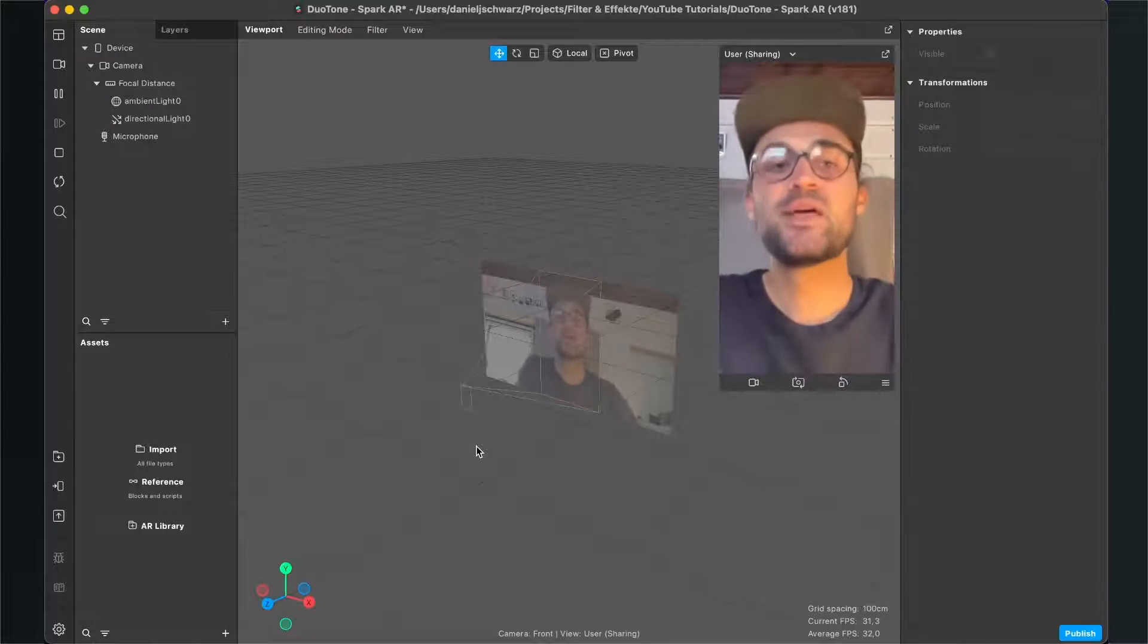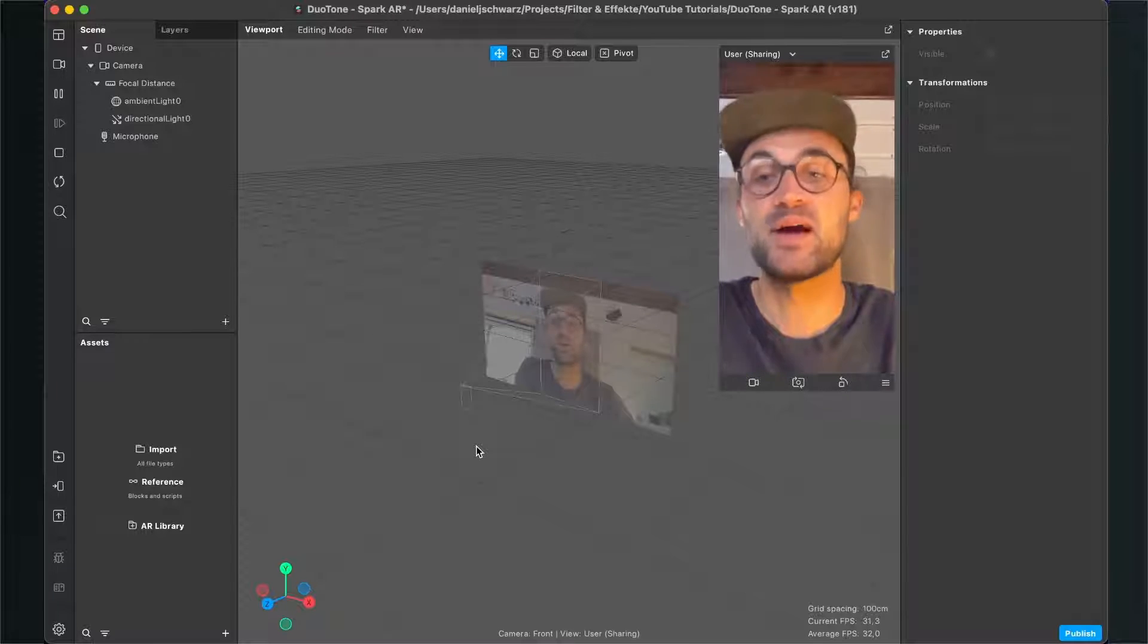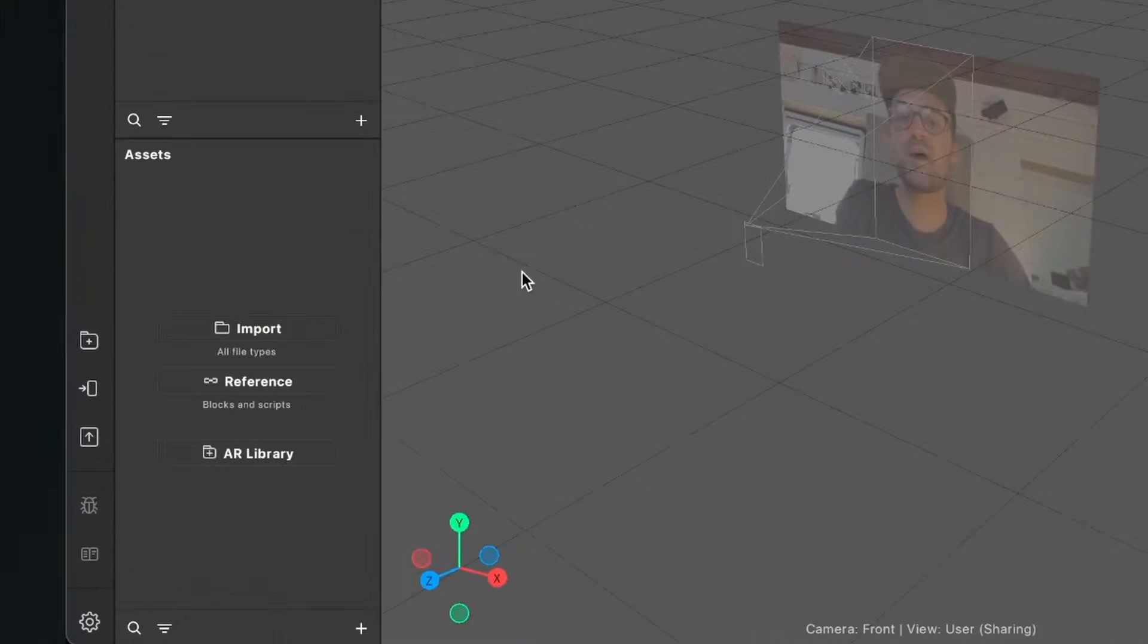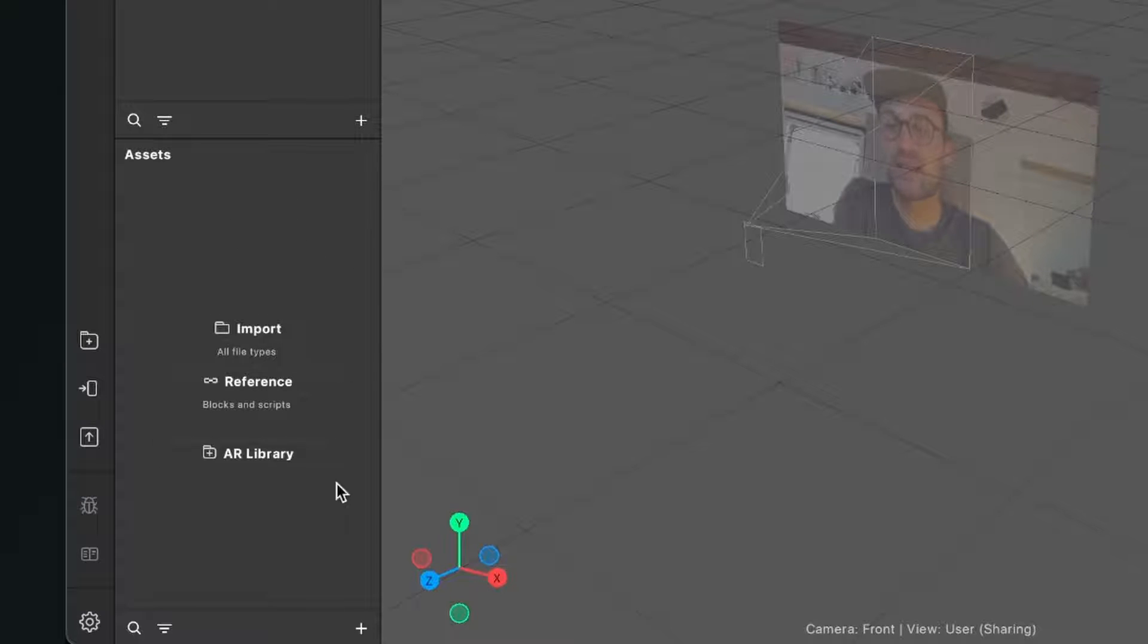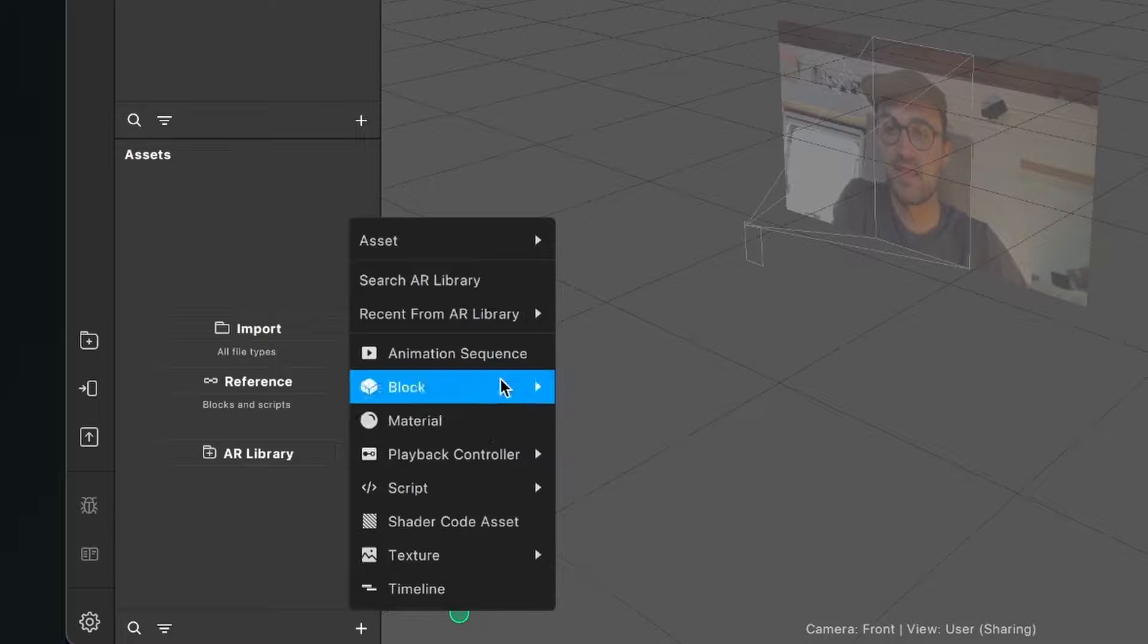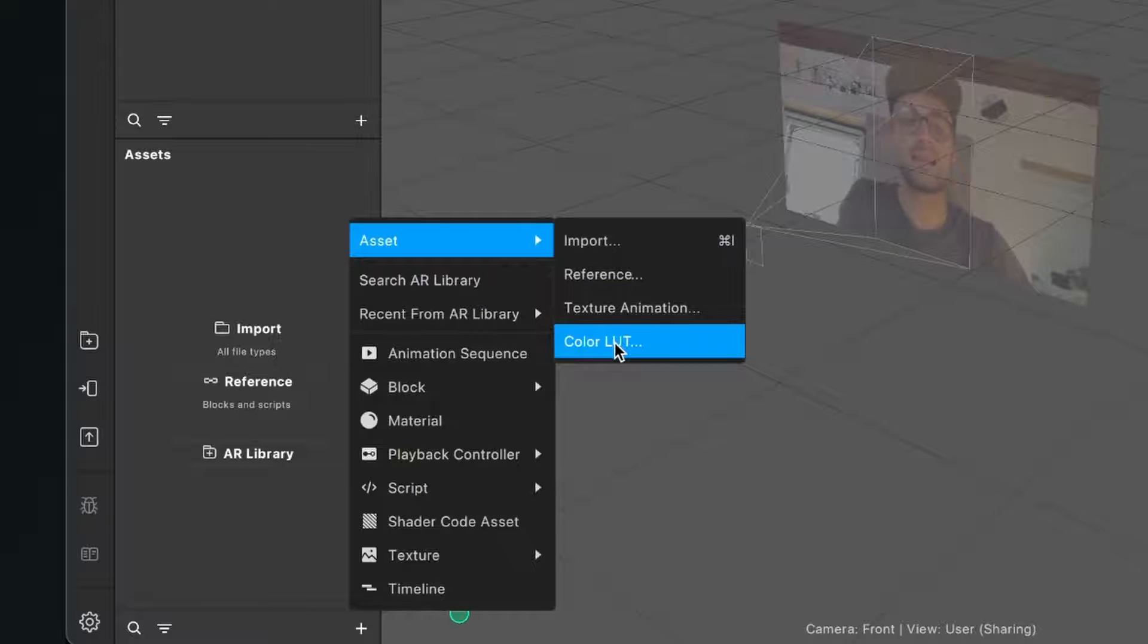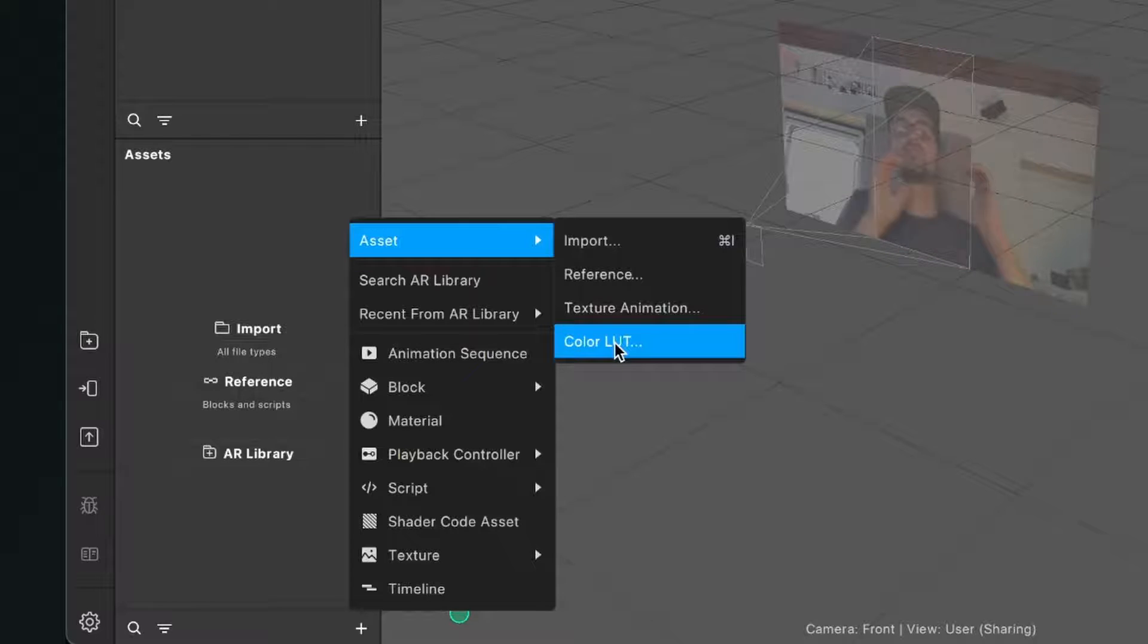So when we have created our LUT file in Photoshop, we can move on here in Spark AR Studio. So now we go to our assets panel and import our LUT file here. Go to the assets panel and click on the plus, then go to asset, and then select color LUT.